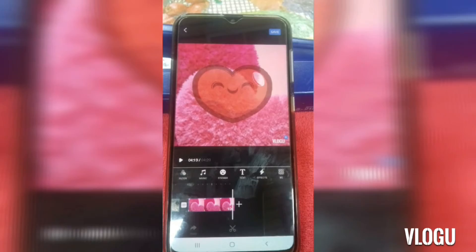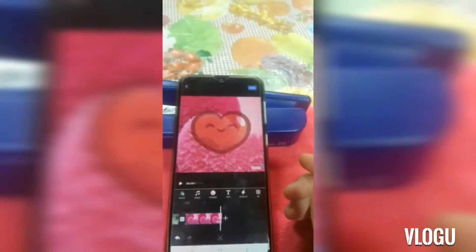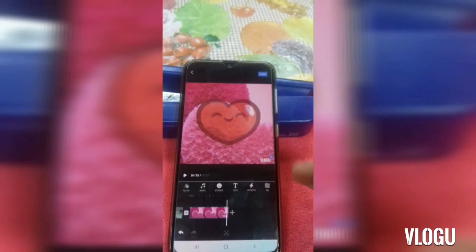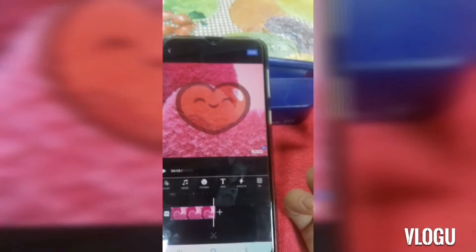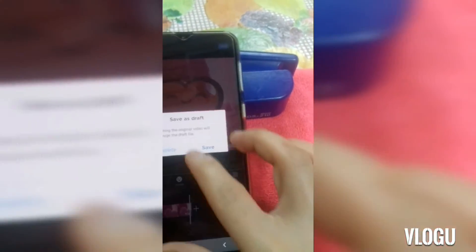Actually guys, you can really choose different apps. For me, I'm used to using this one — Vlog You. Ito yung ginagamit ko na app guys. And I'm also using Kine Master, Viva Video, and as well as Photo Grid.